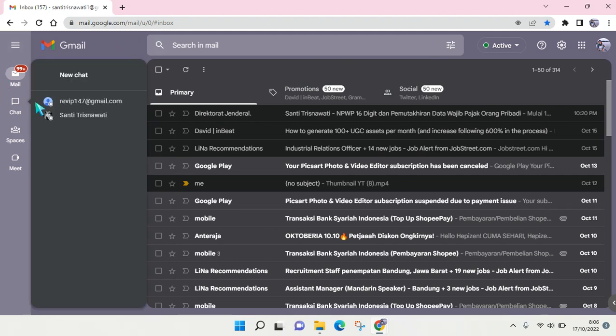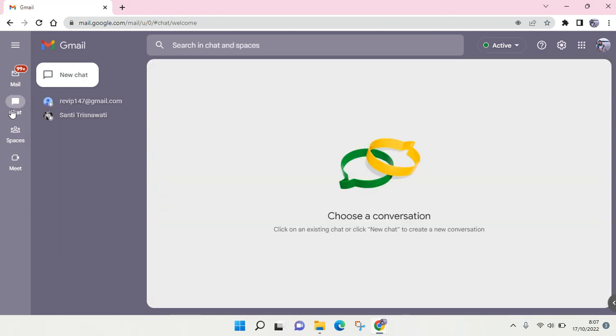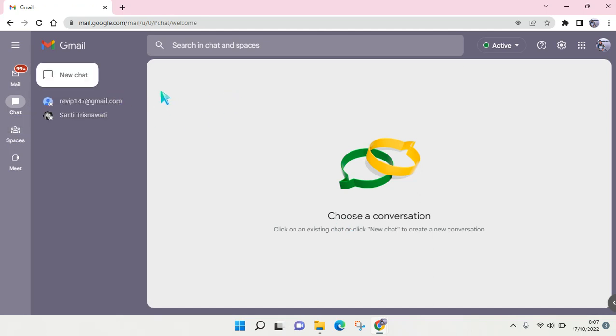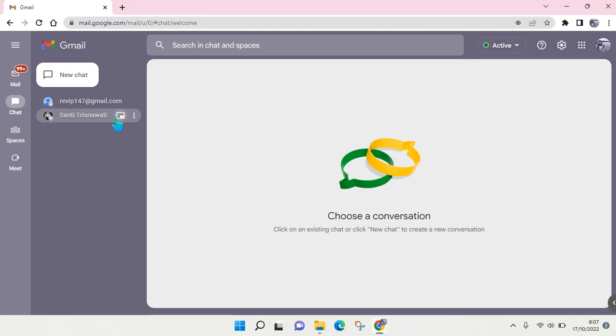First, you need to open your Gmail, and then please make sure that the chat tab is there on the left panel of your Gmail. Click on chat, and then you'll find the person that you frequently chat with on Google Chat.